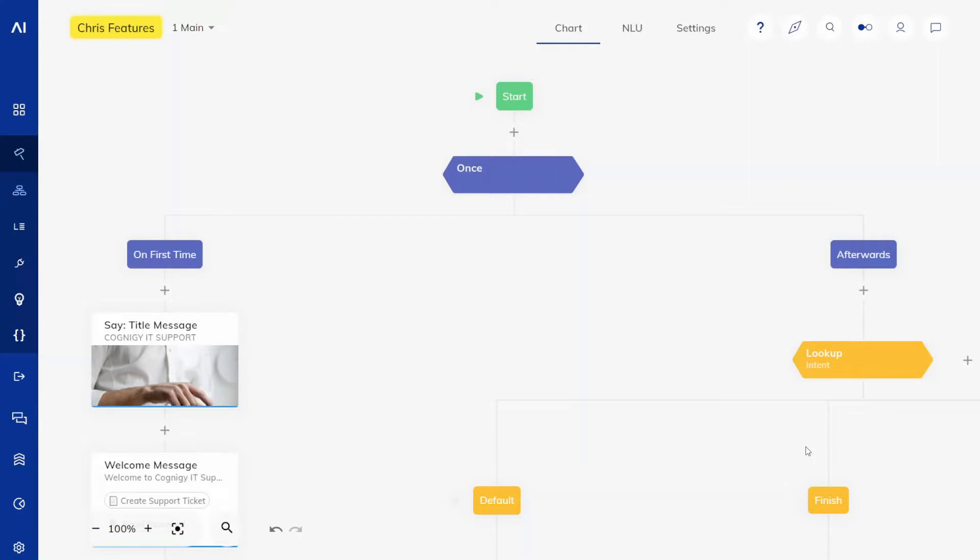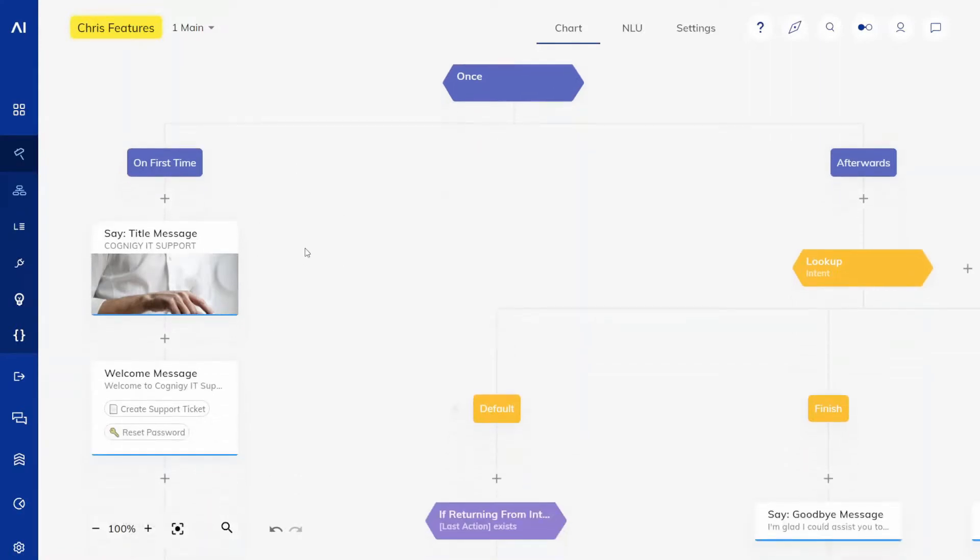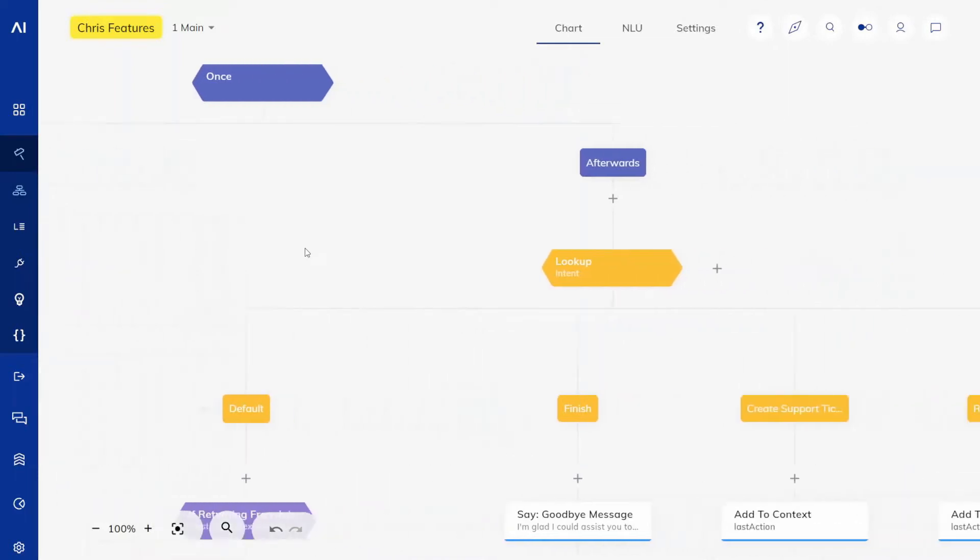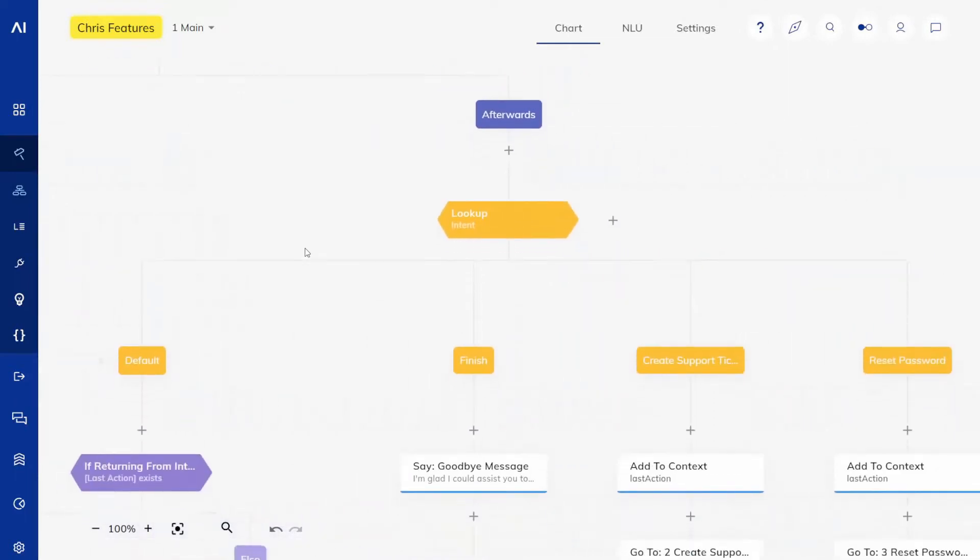As you can see, we're now in the main flow of my agent. On the left side you can see a little bit of welcome behavior, on the right side you can see that we do have some intents and we do handle them in separate flows.